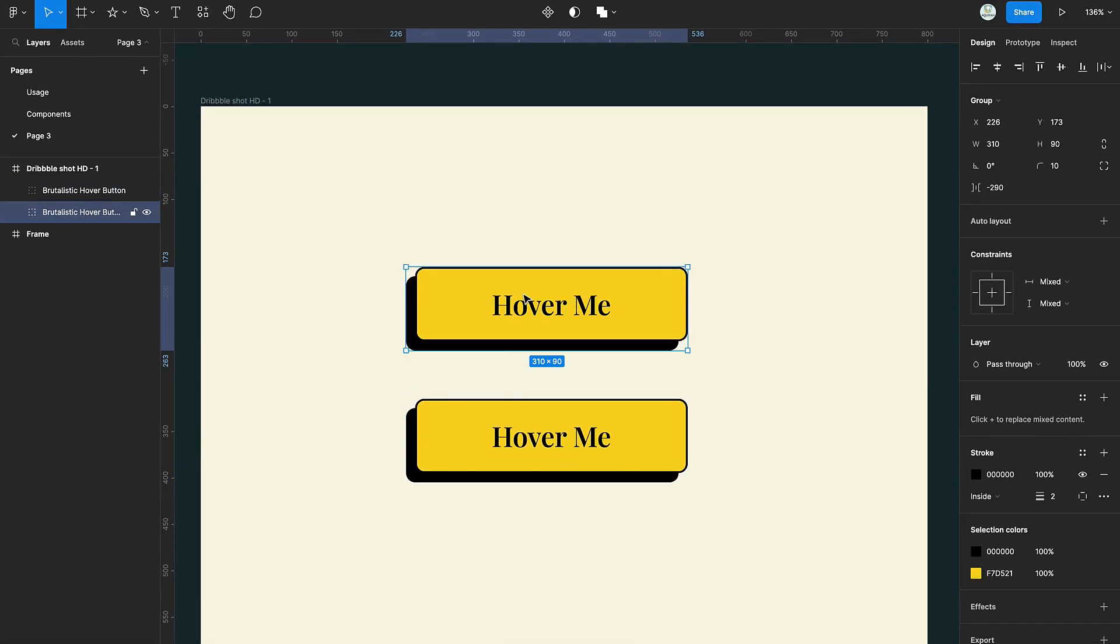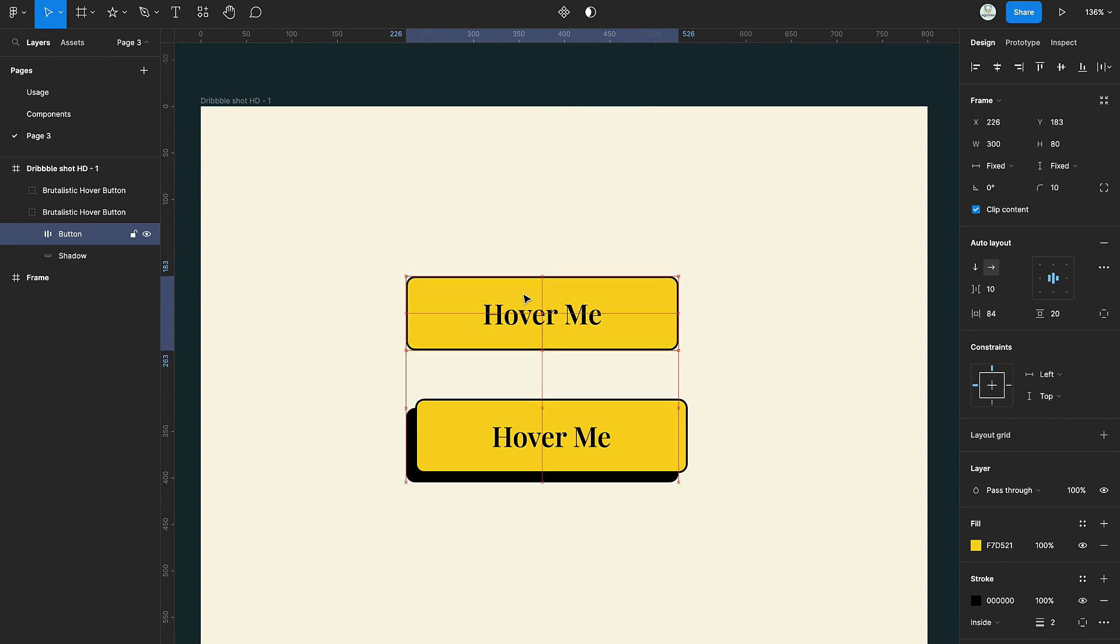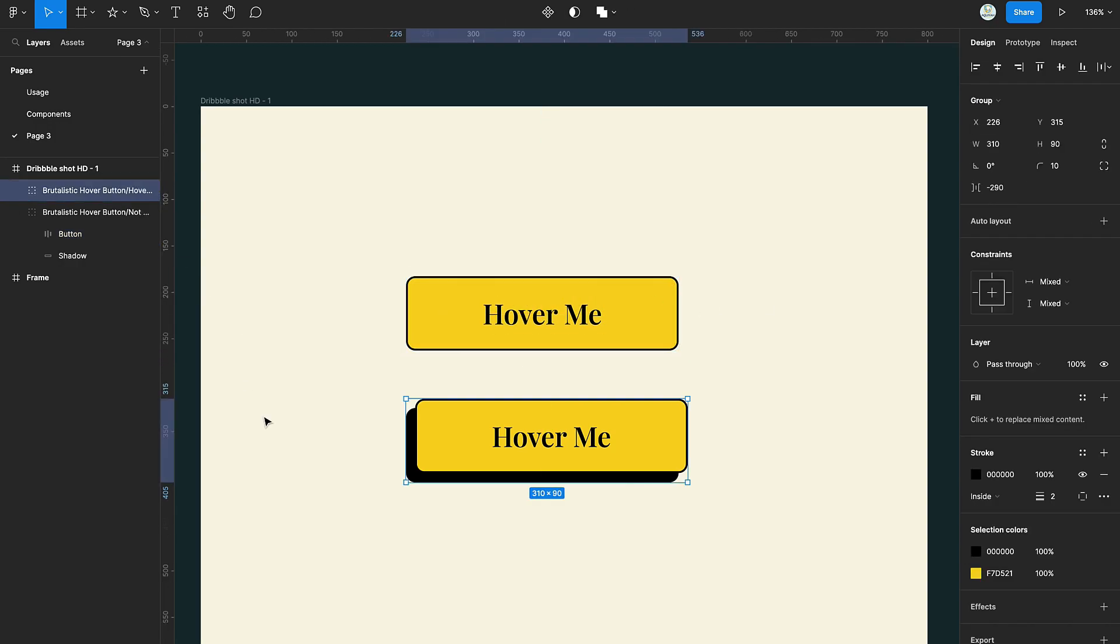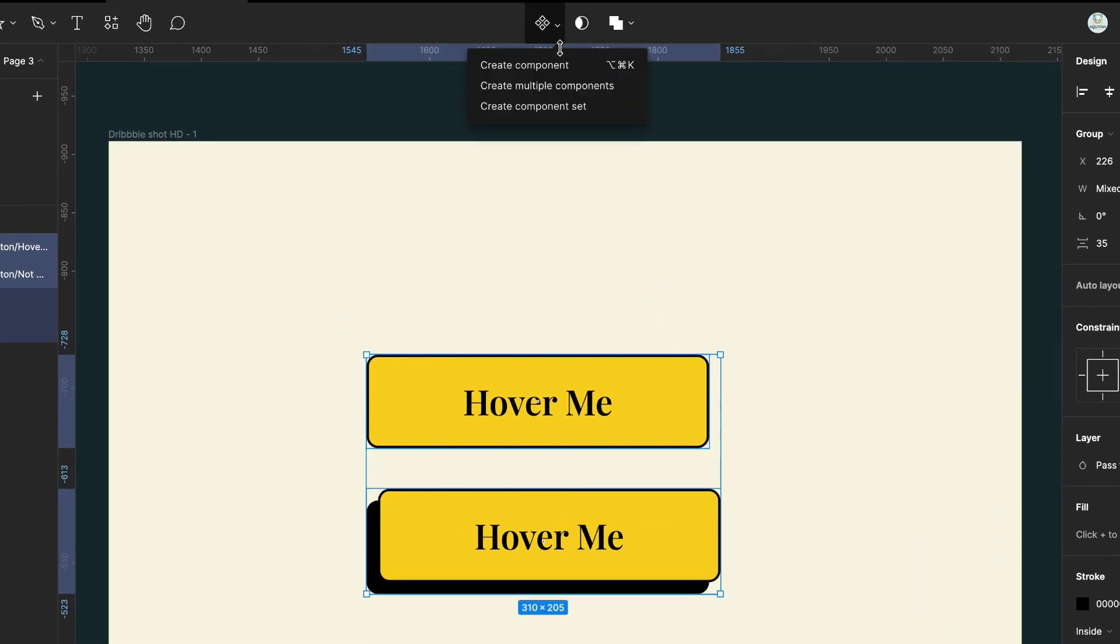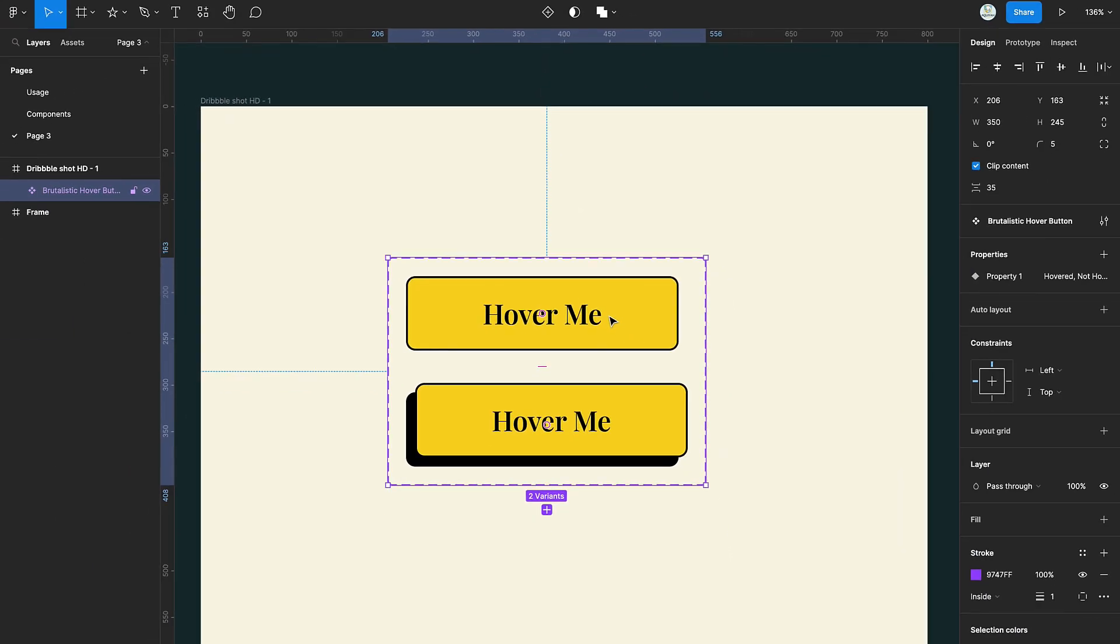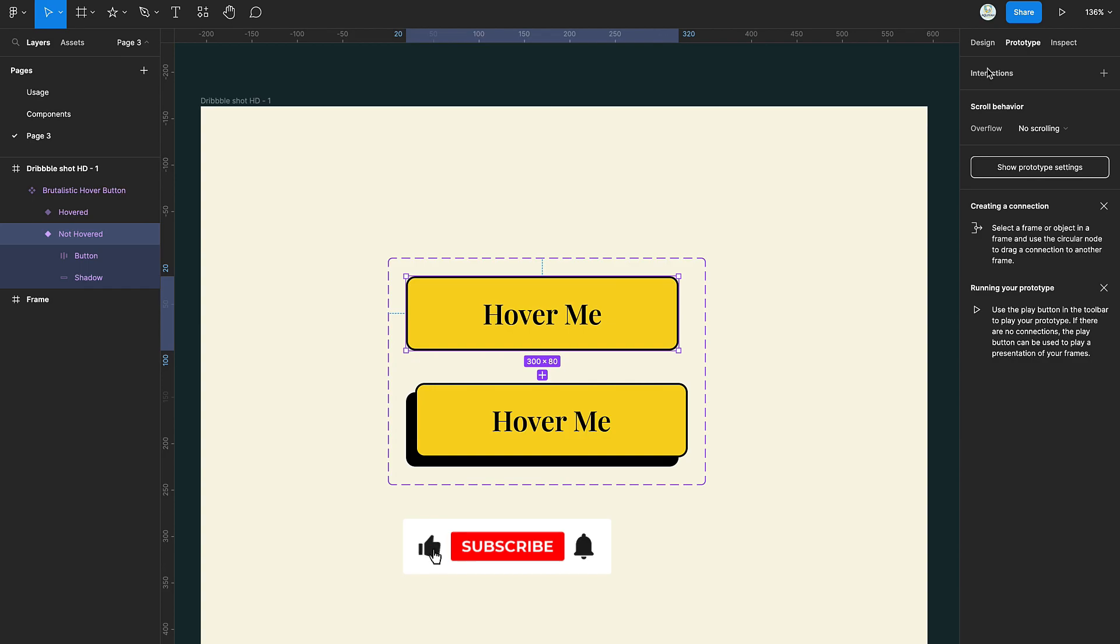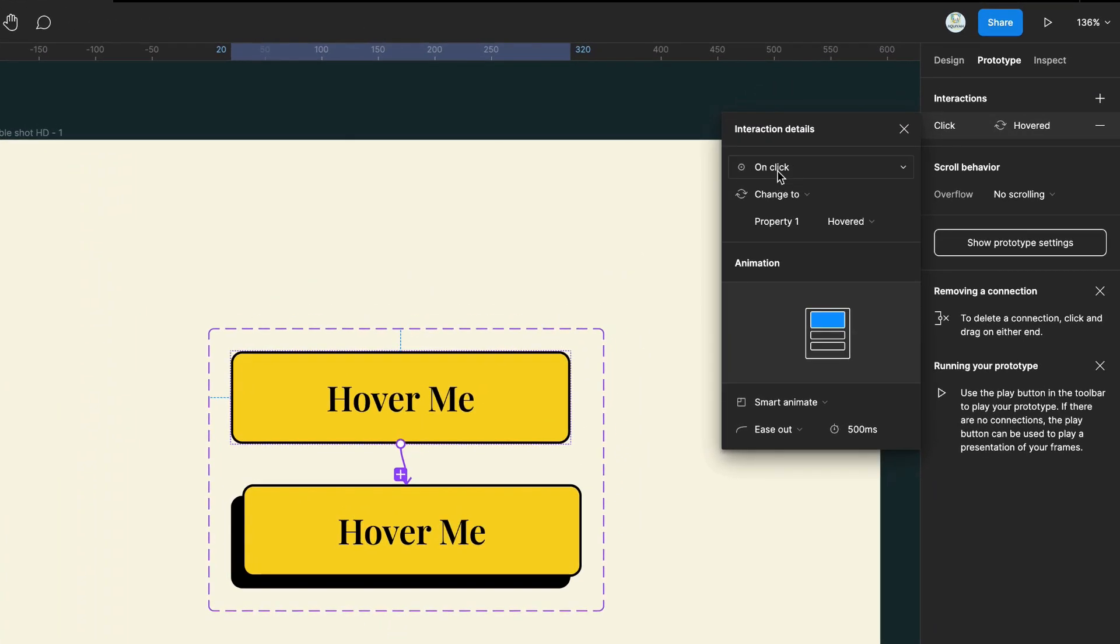Select the first group and align its button perfectly with its shadow. Select both groups and create a component set. Switch to prototype and connect them using the while hovering setting.